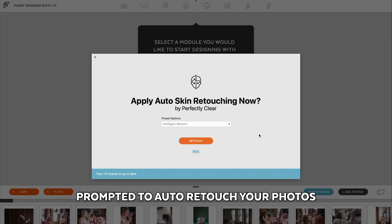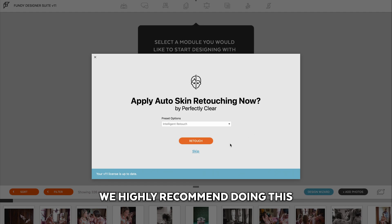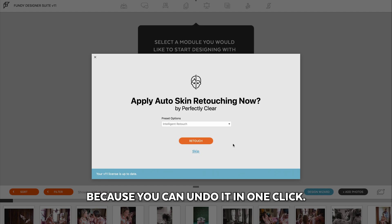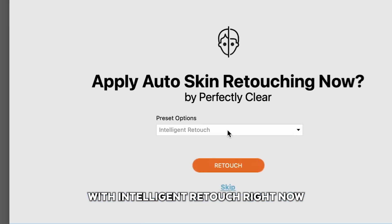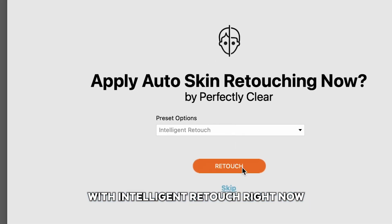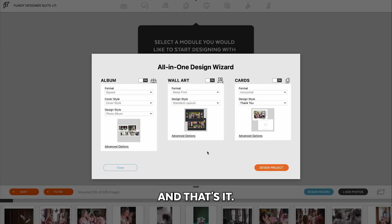Next, you'll be prompted to auto-retouch your photos with Perfectly Clear. We highly recommend doing this because you can undo it in one click. I'm going to retouch over 300 photos with Intelligent Retouch right now. And that's it. The photos are retouched.